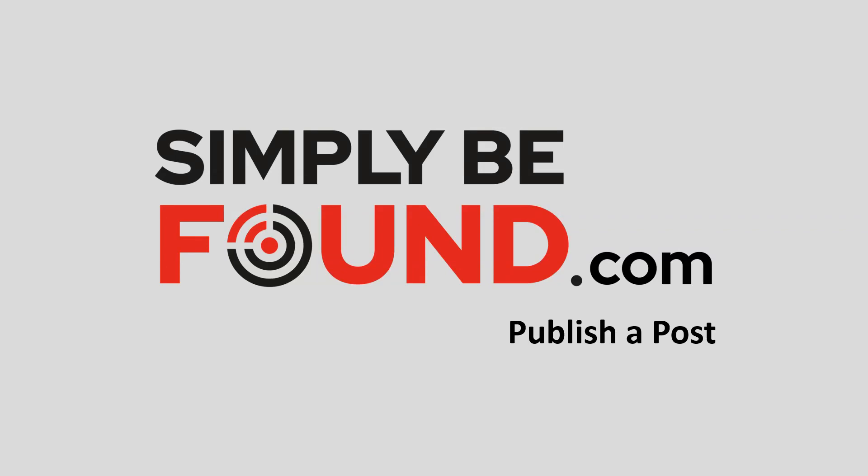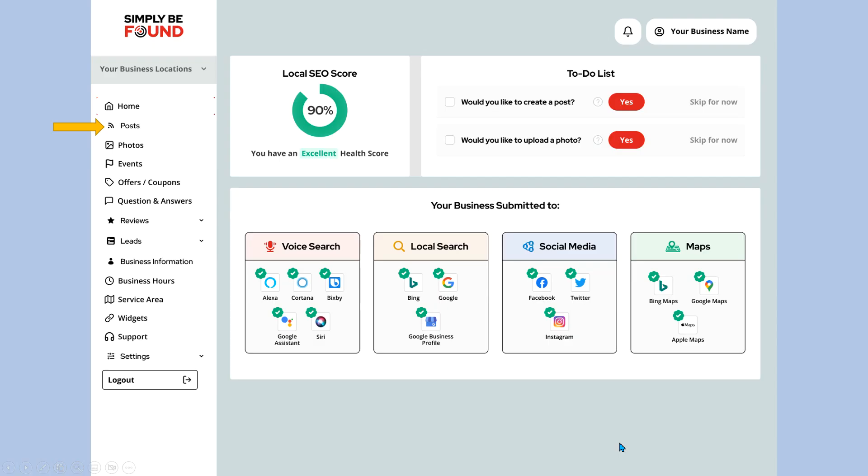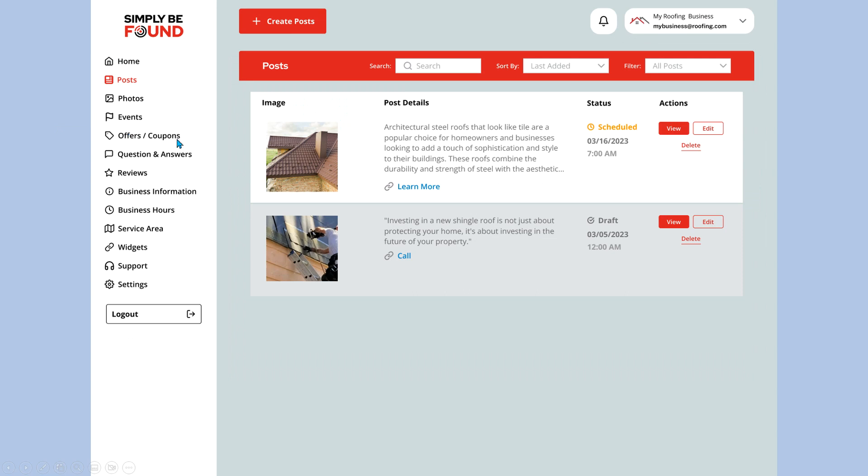Hello, this is a video for how to publish a post using the Simply BeFound platform when you become a member. When you log in as a member, you land on the dashboard. Up here on the left side, the left panel as we call it, we're going to choose the post option for the features and create a post.